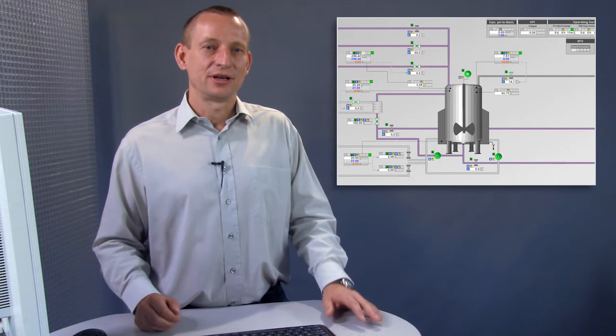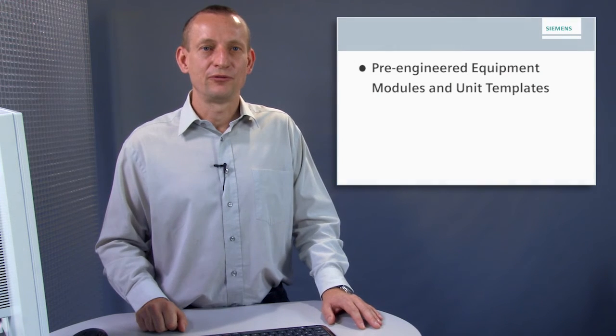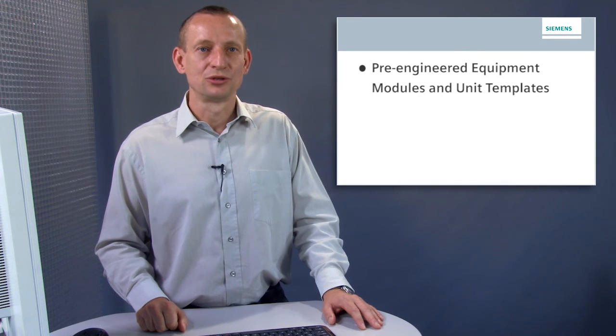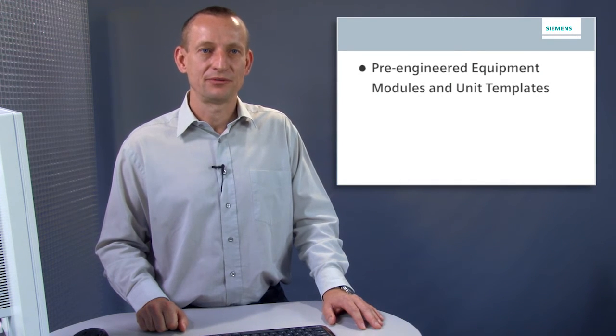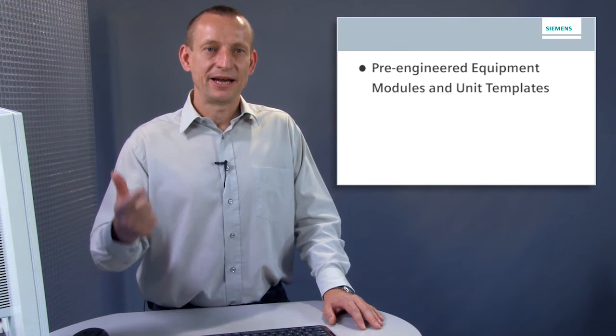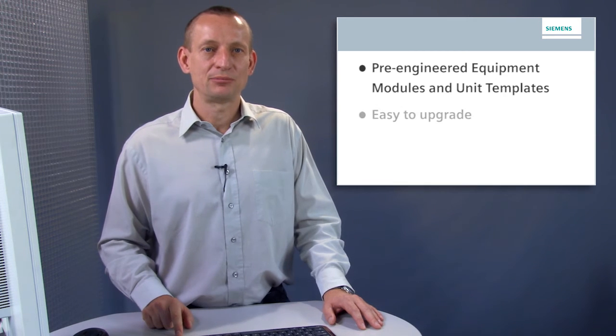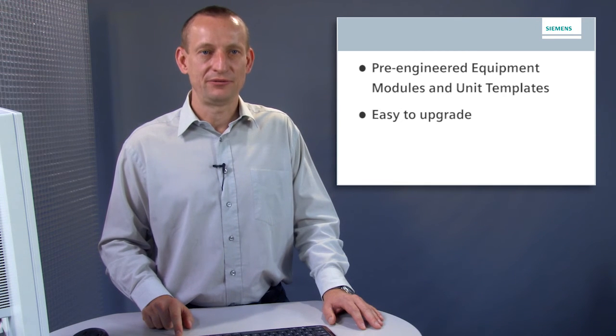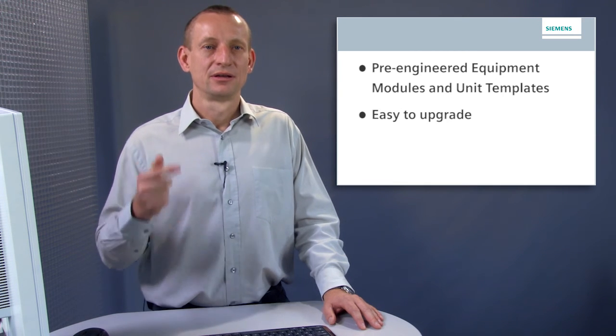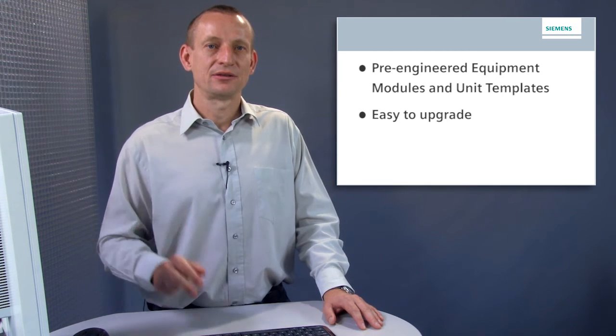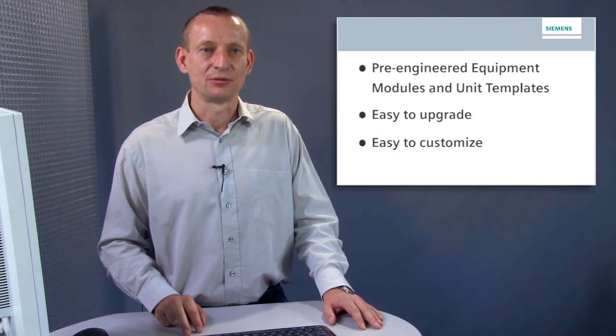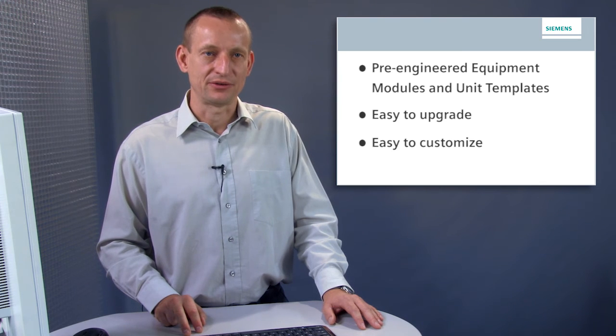What are your benefits? Firstly, you can utilize ready-made equipment modules and unit templates as a basis. Secondly, upgrading is simplified by the use of standard libraries. Thirdly, you can adapt unit templates flexibly to your needs.